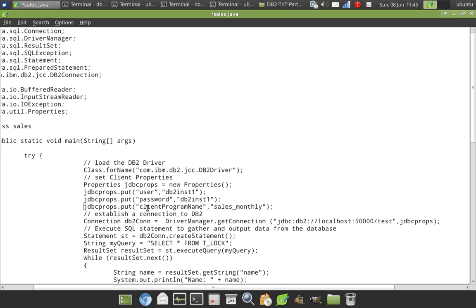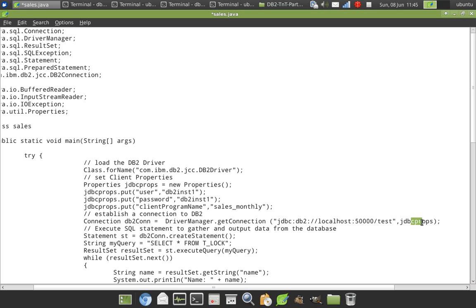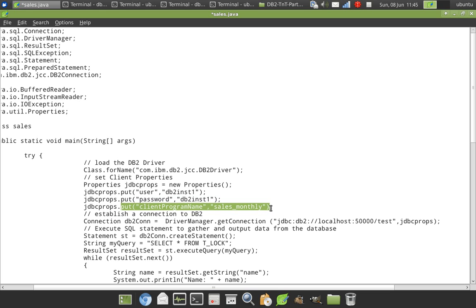I have to set this client program name. I can give any user friendly name and that particular JDBC props object is passed as a parameter when I get the connection from the driver manager. The properties object is set with a value client program name sales_monthly.